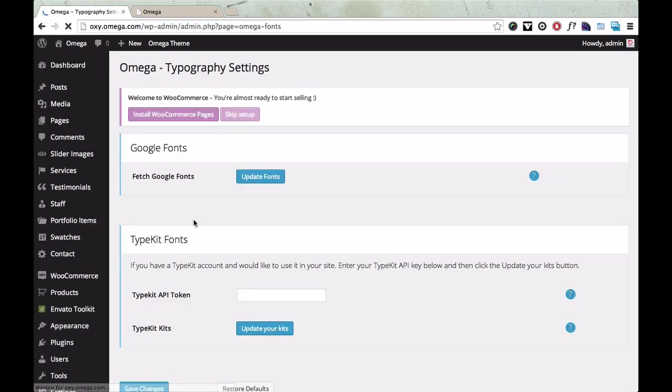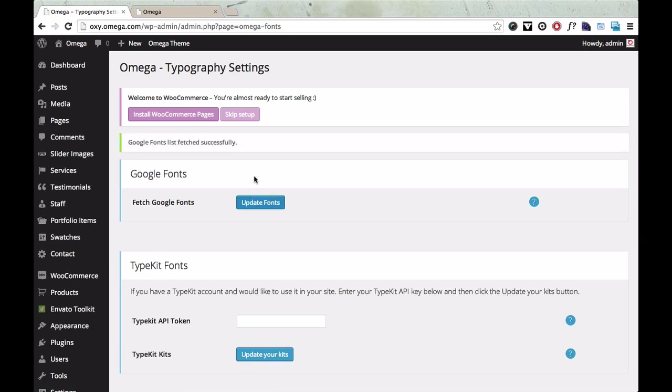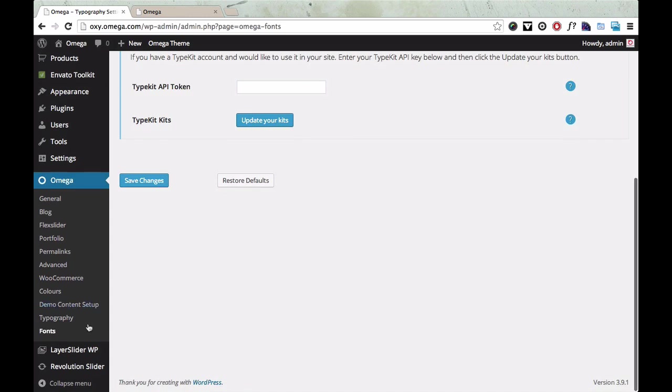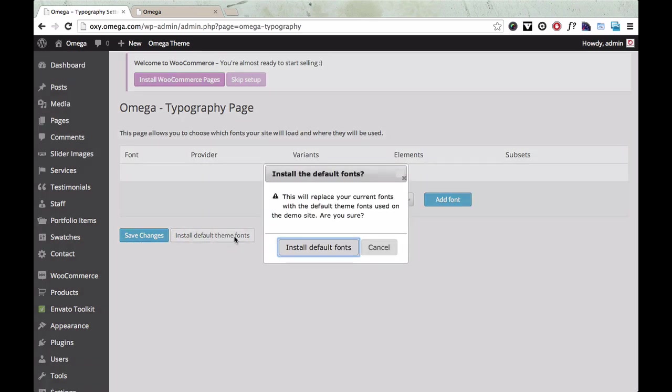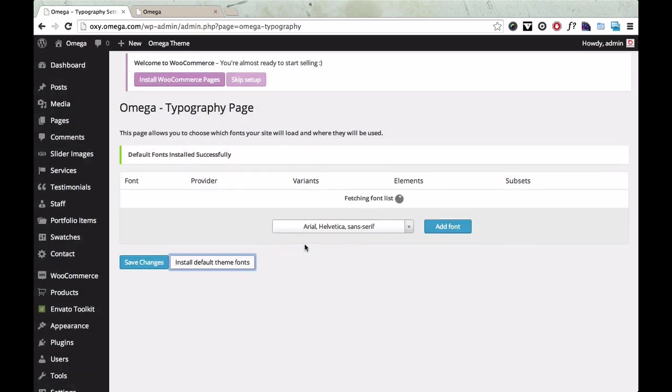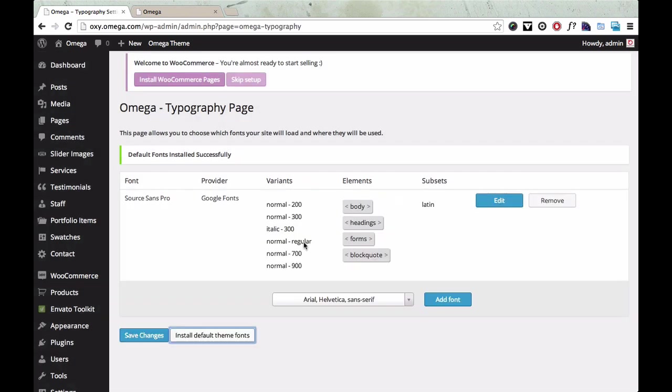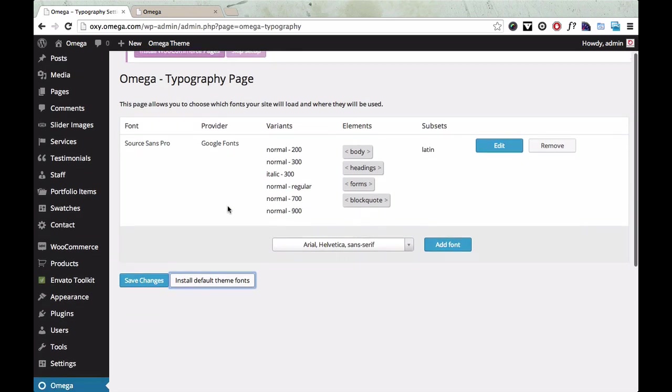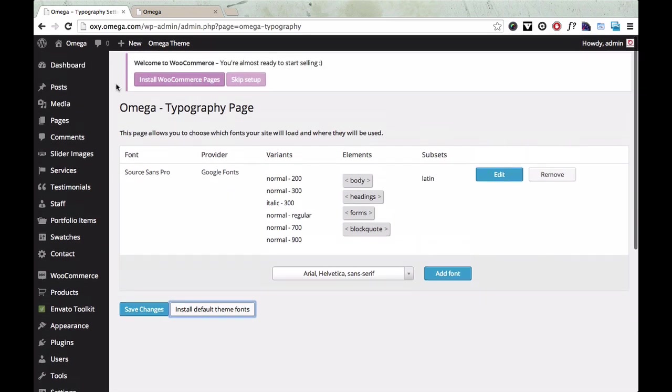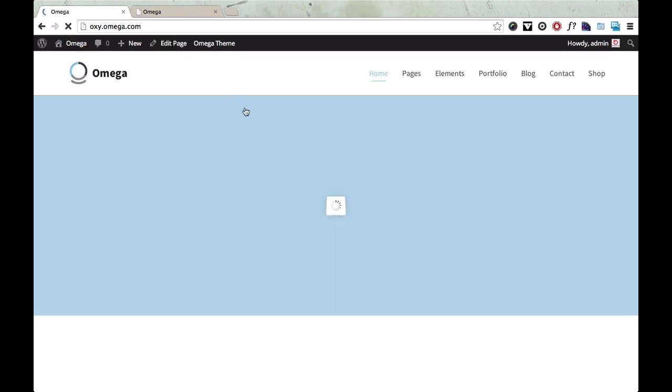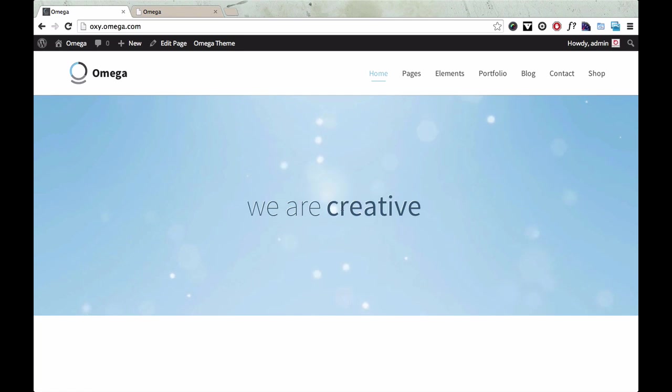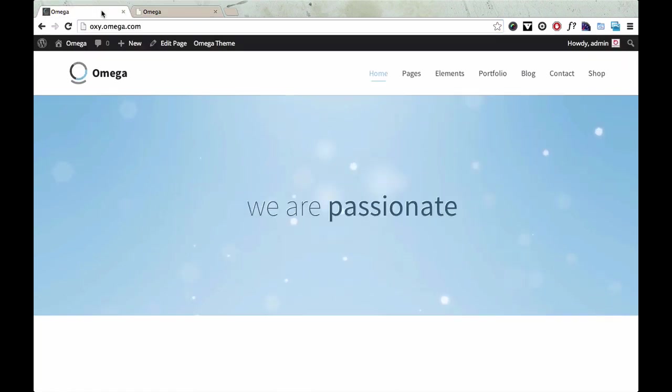And the default fonts use Google so we're going to update our Google fonts. Once you've updated that list, you can go to typography and click this button here at the bottom, Install default theme fonts. And that will install Source Sans Pro as the default font for the website. And there, if you go back you can see the default fonts have been installed so it looks just like the demo website.